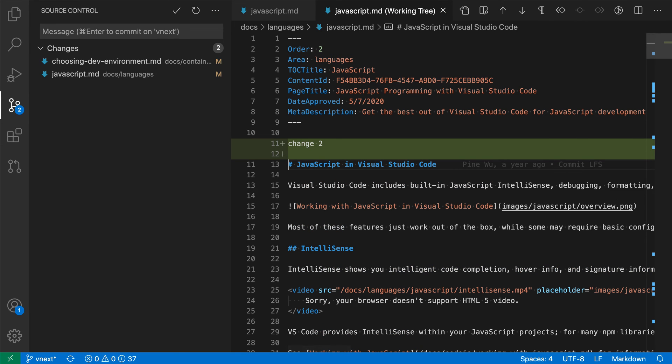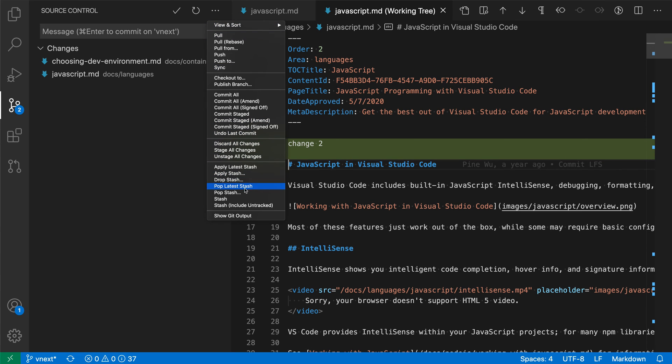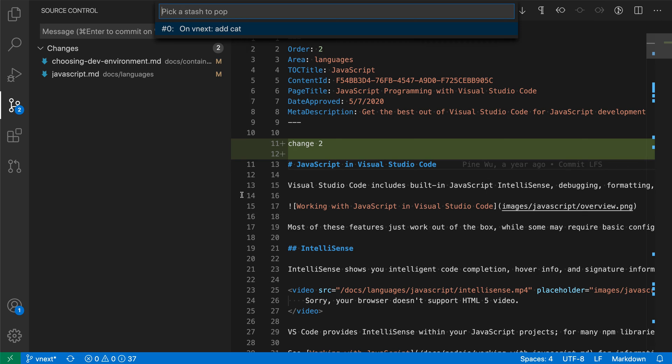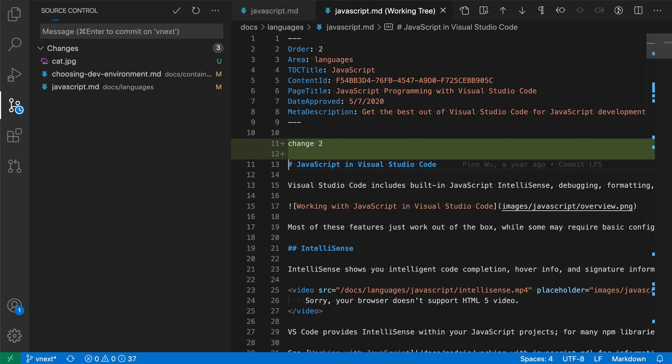When we apply this change with pop, it is also being removed from the stash. You can see that our text changes have now been restored. We could also say pop stash and then restore the cat as well. Now we have the cat back in our workspace.